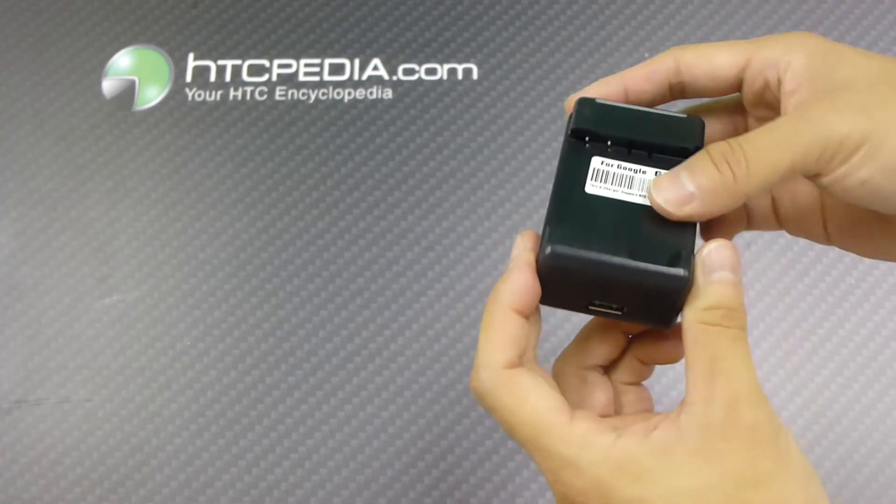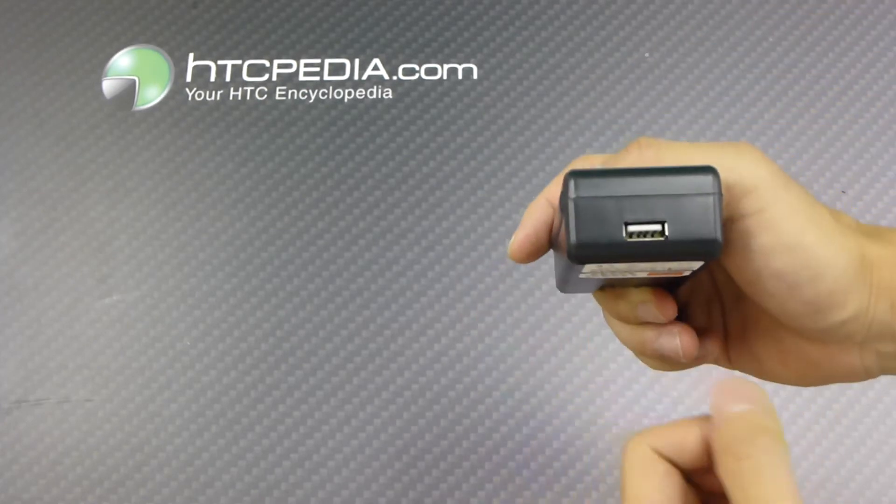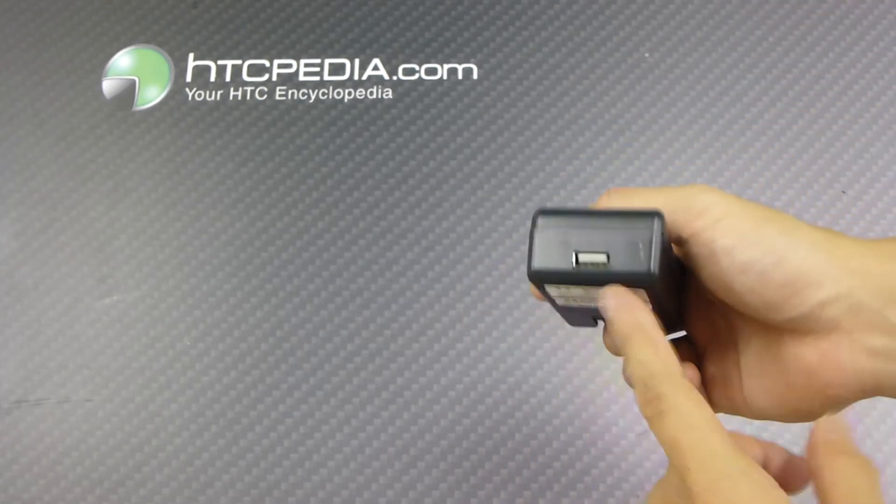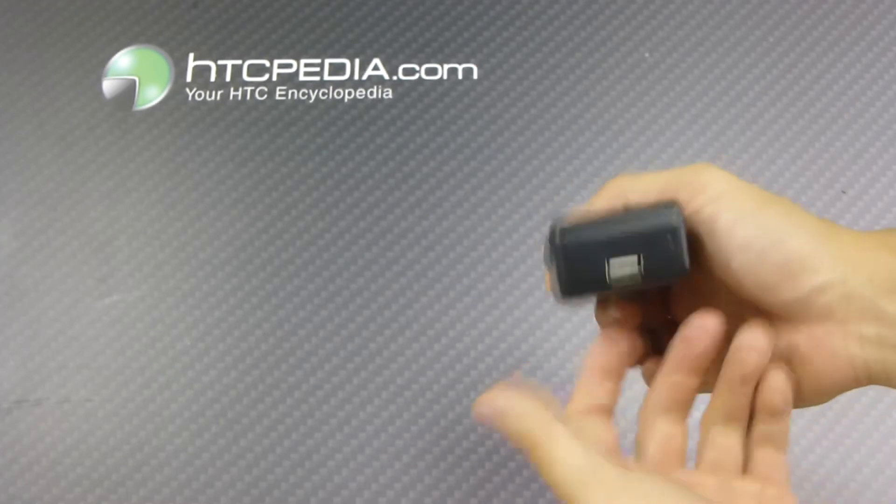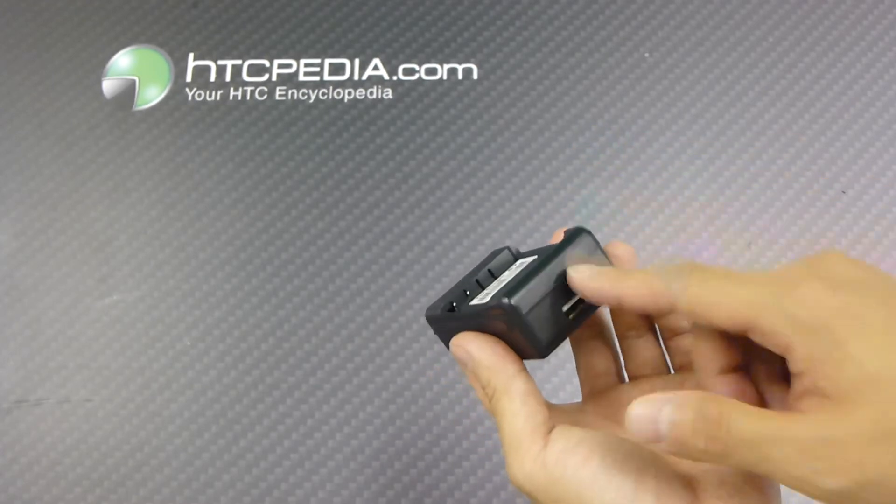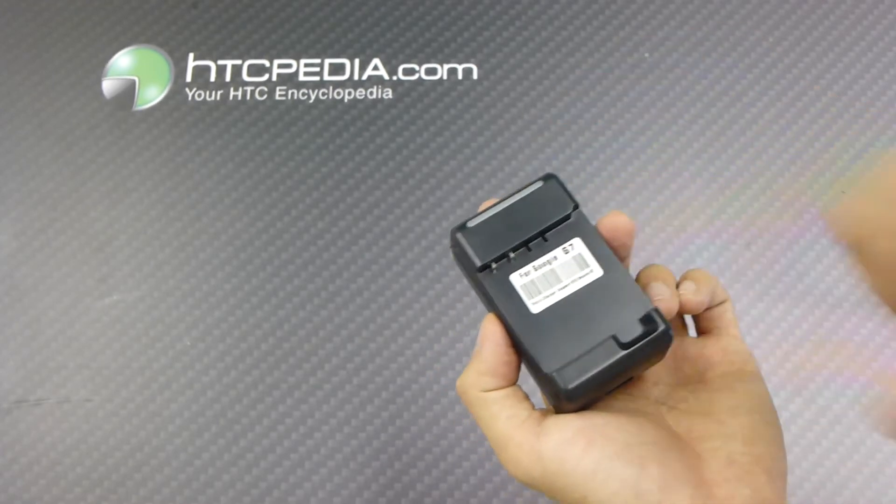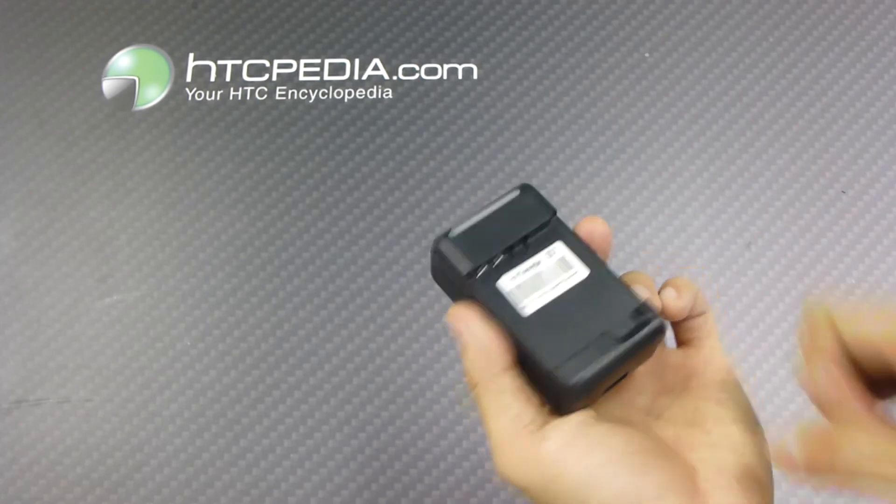Now a cool thing about this is that it comes with a USB output, so you could actually plug in your charger cable for your device and you could charge your device and a battery at the same time.